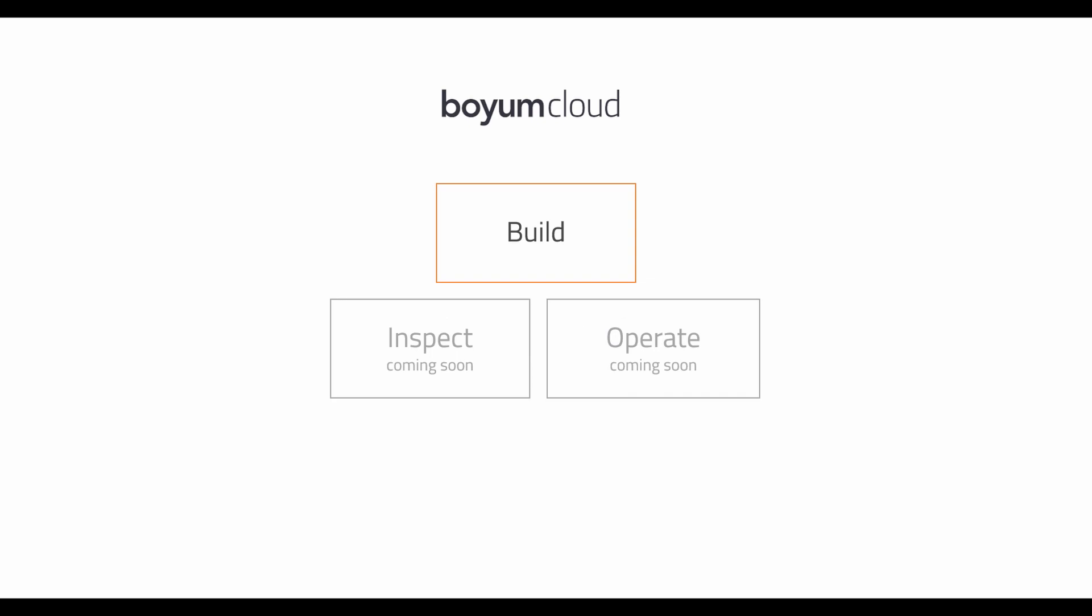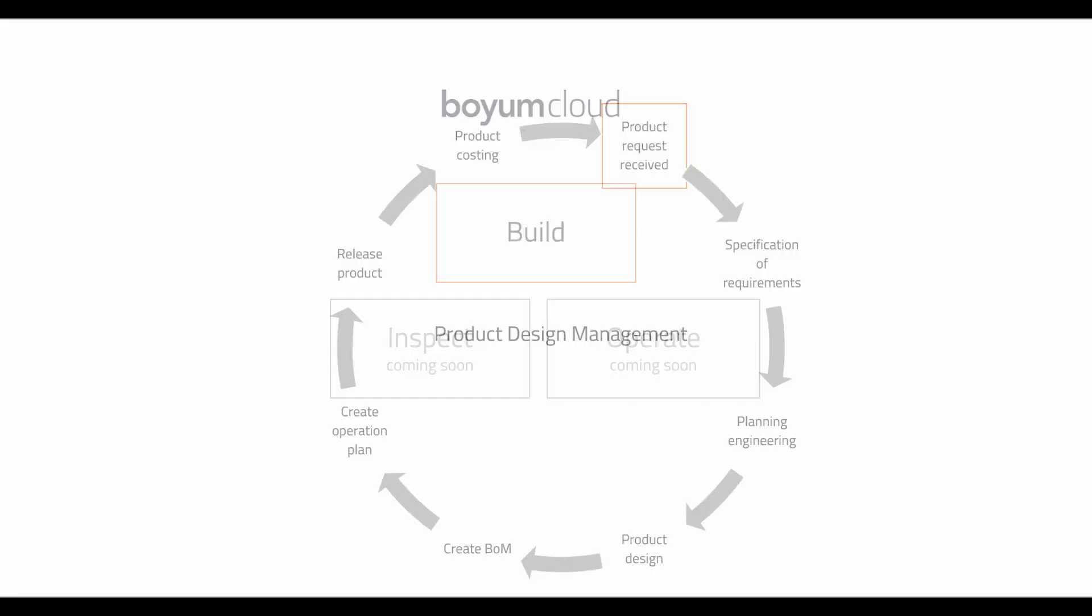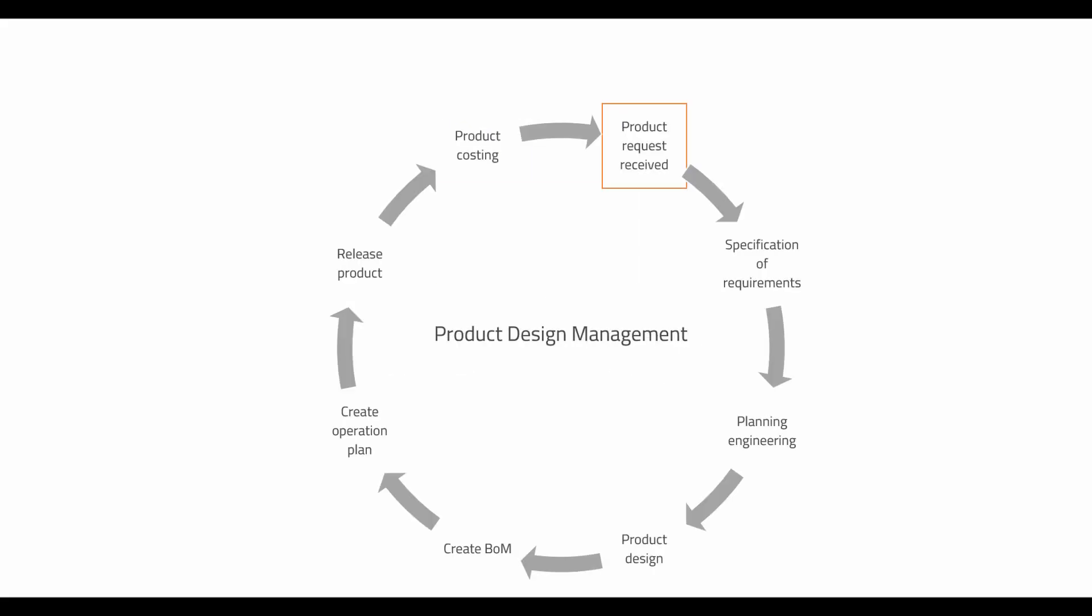Welcome to the Boyum Cloud Build Module. Boyum Cloud is a series of unique plug-and-play cloud applications for the SAP ecosystem. The build application is the base for the whole manufacturing process.